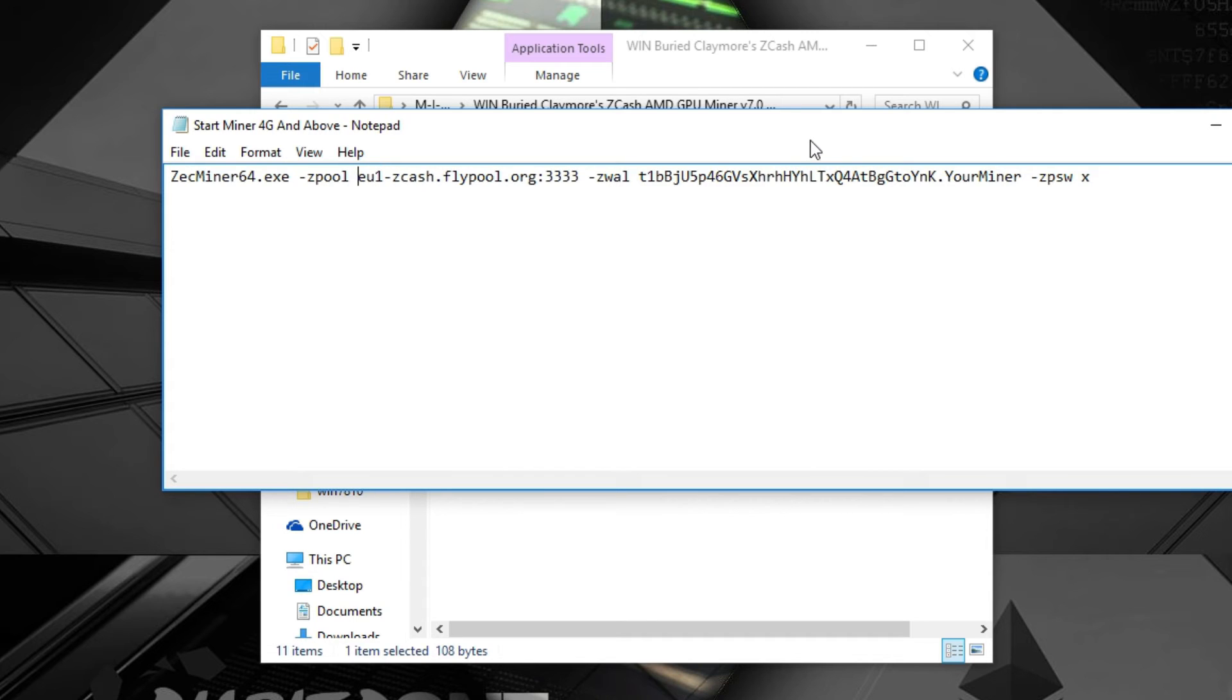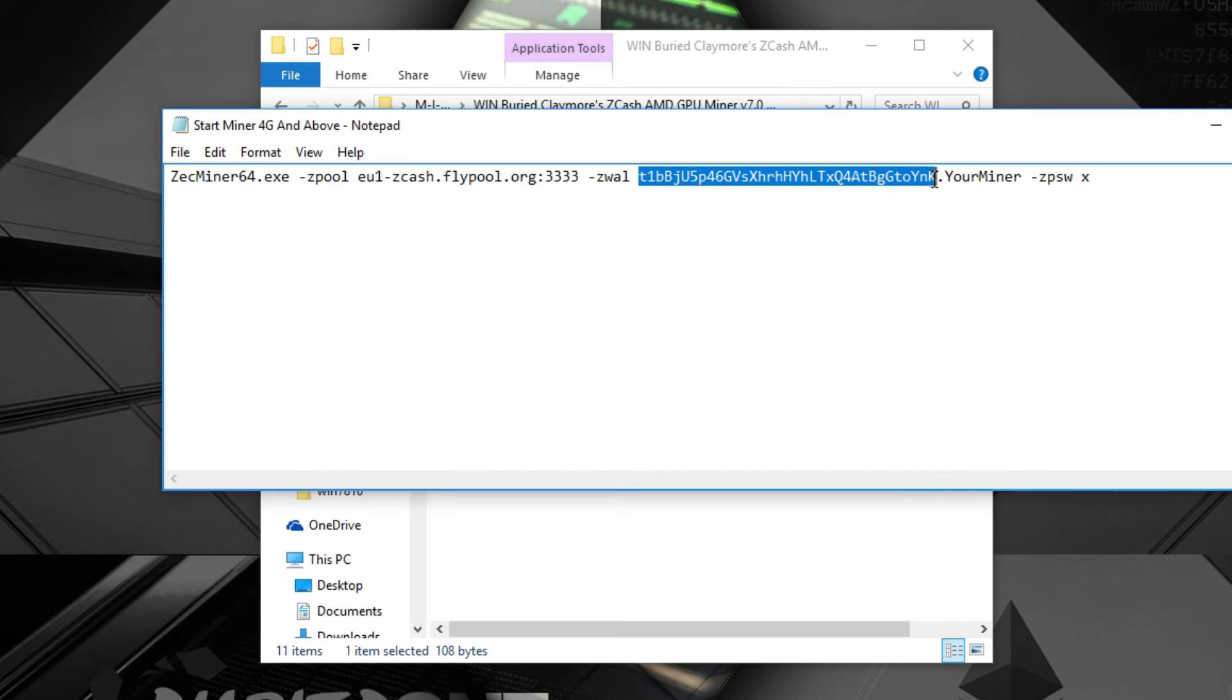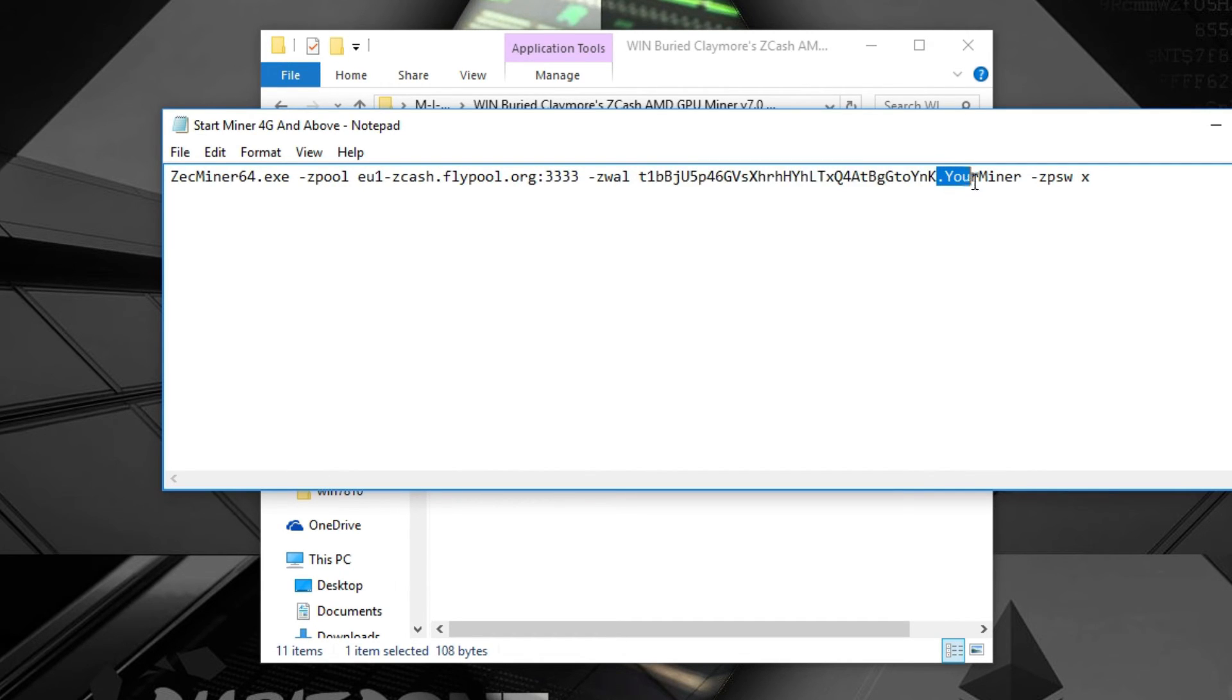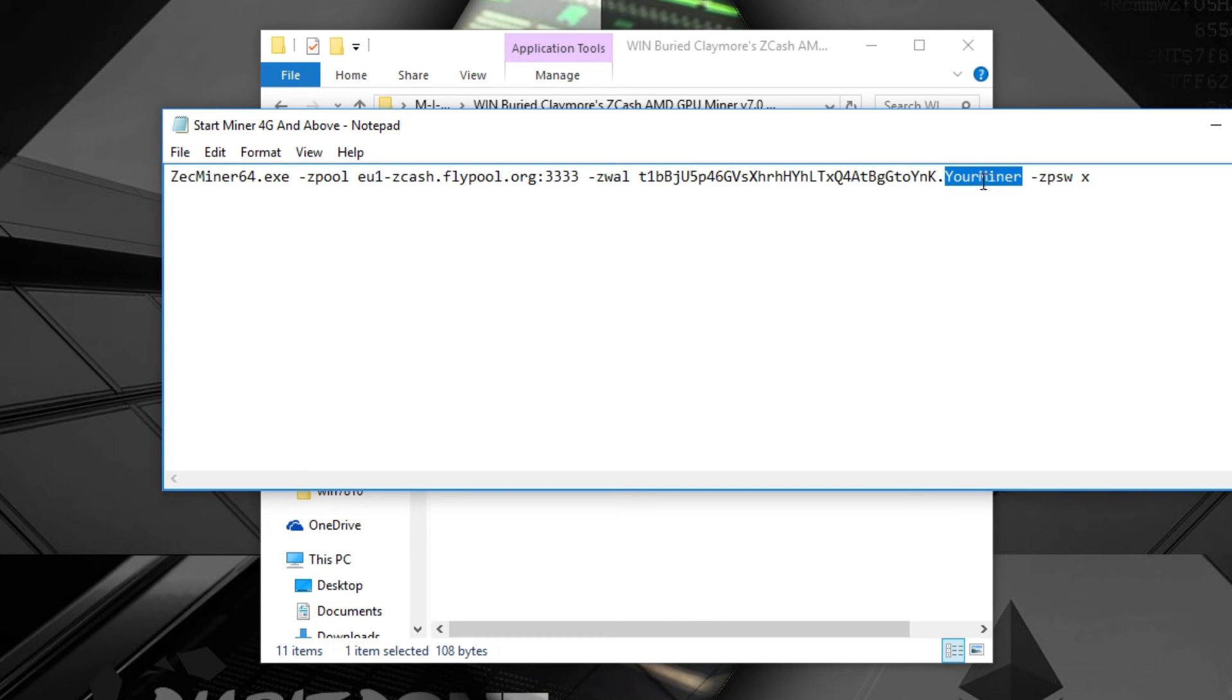Change your address of course, because this is mine and you will be mining on my address. And change your miner name. I just called it your miner, so it's pretty simple and straightforward which you have to change.